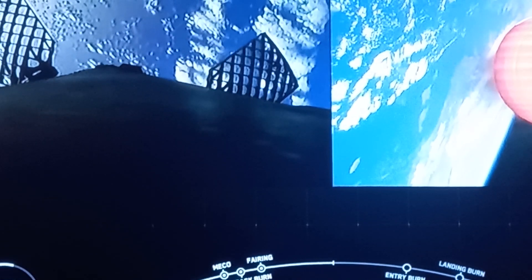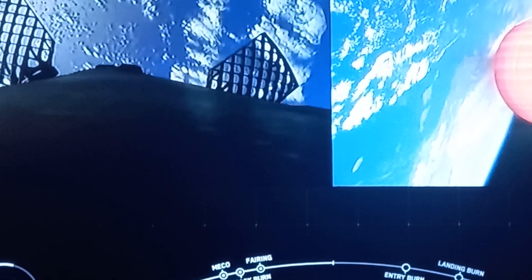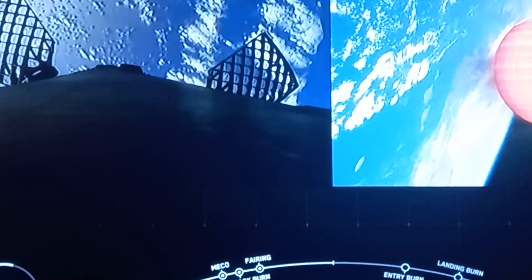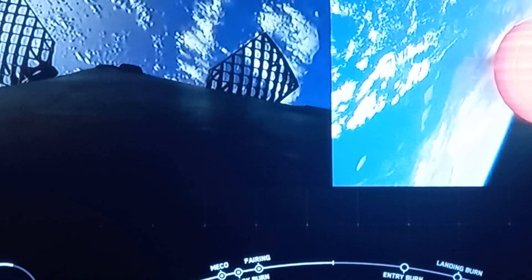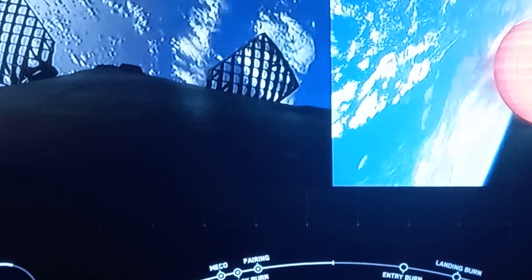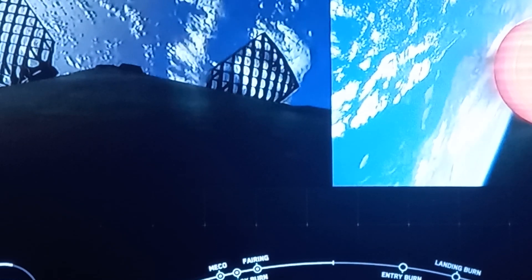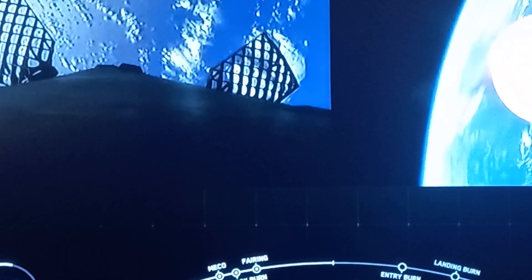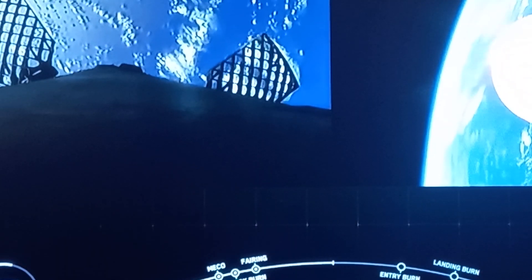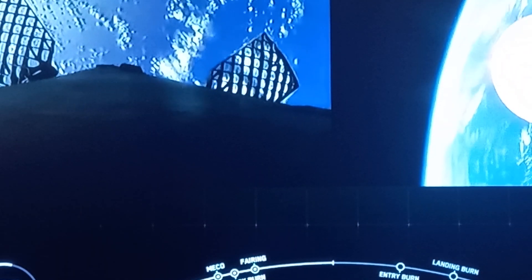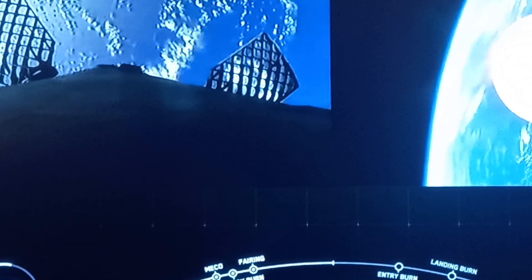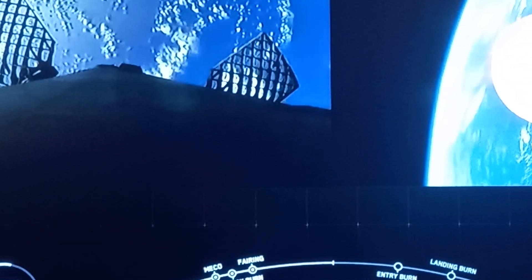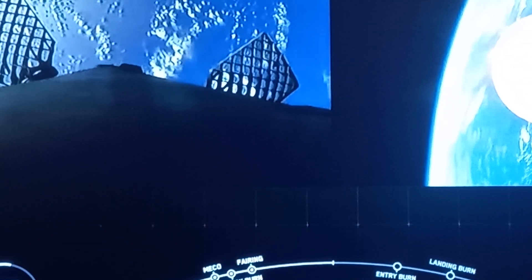You can see there on the left side of your screen a view of the booster. Falcon 9 is equipped with four hypersonic grid fins, and those are positioned near the top of the first stage, and these help steer the vehicle as it returns to Earth.